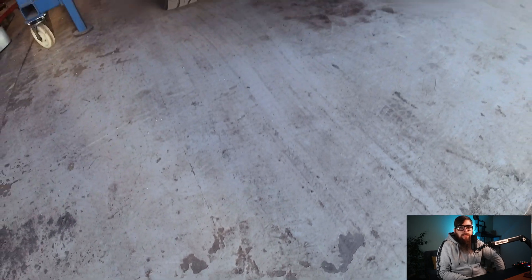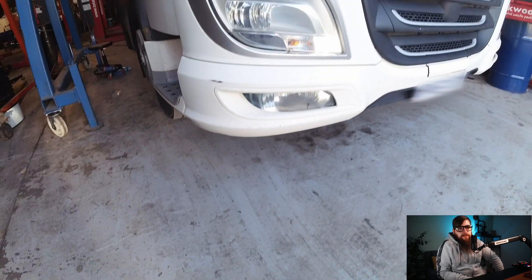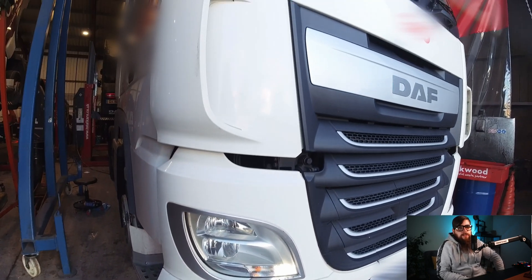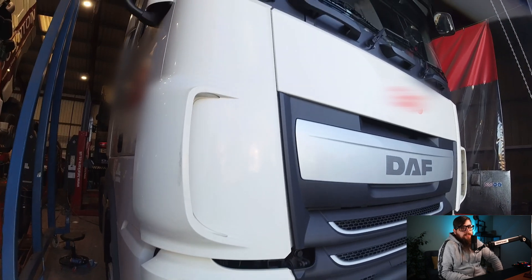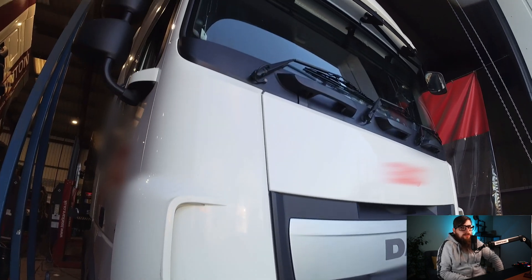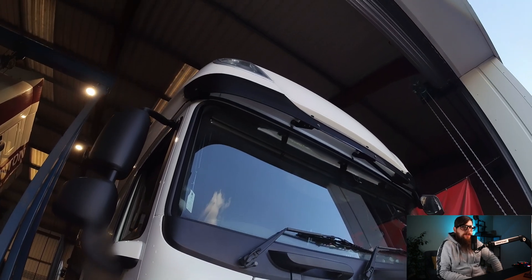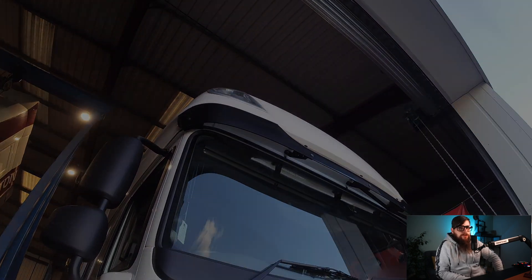Hey, welcome back guys. In this week's video we have a DAF XF Euro 6 MX13 that has been brought in to us with various fuelling and regeneration issues.